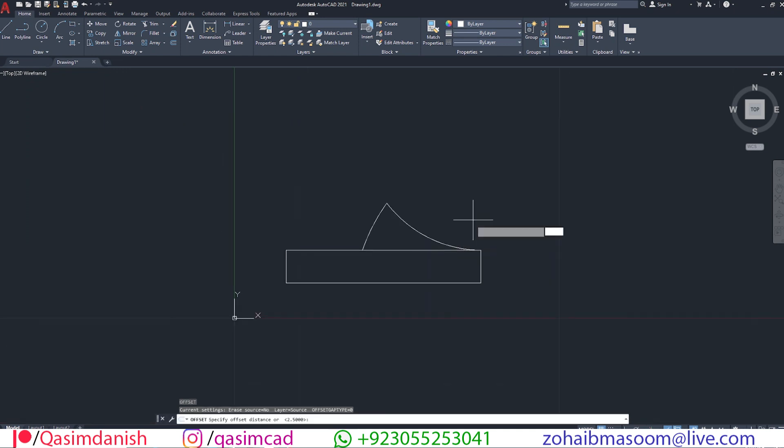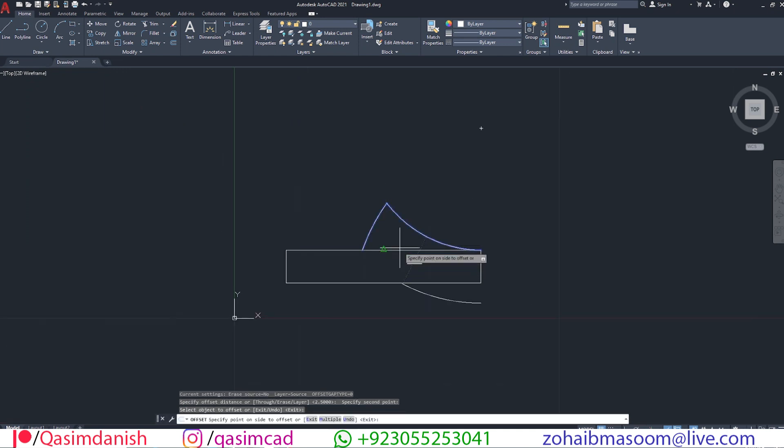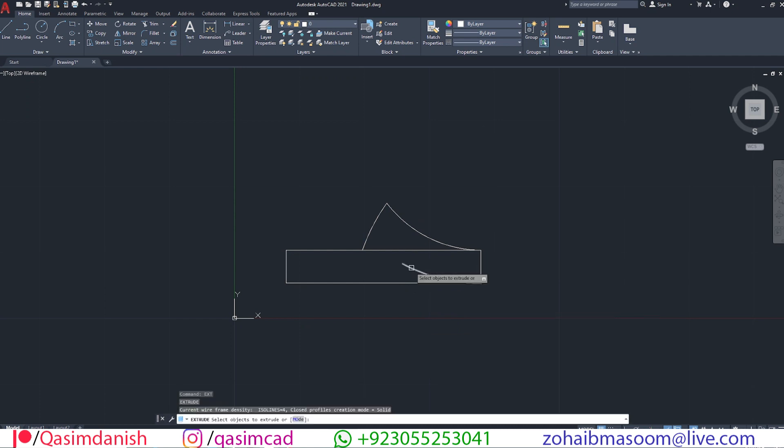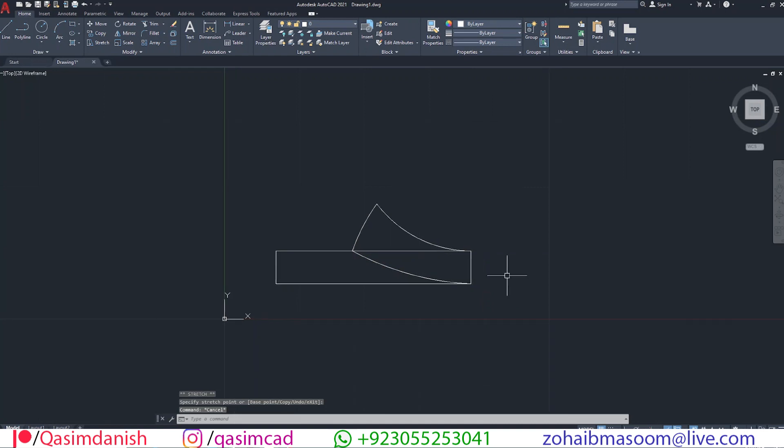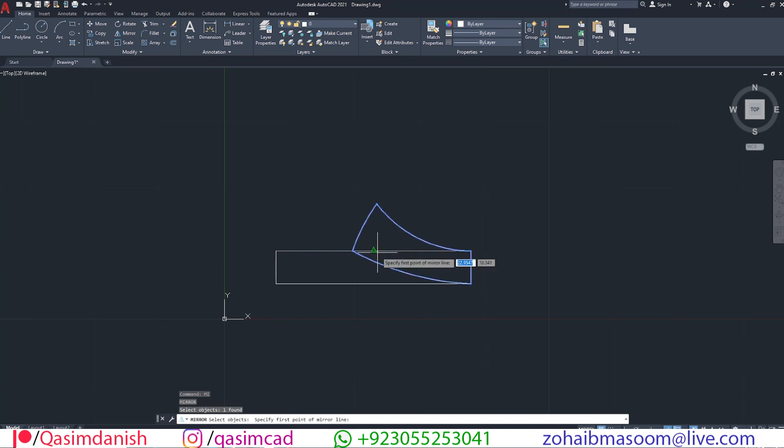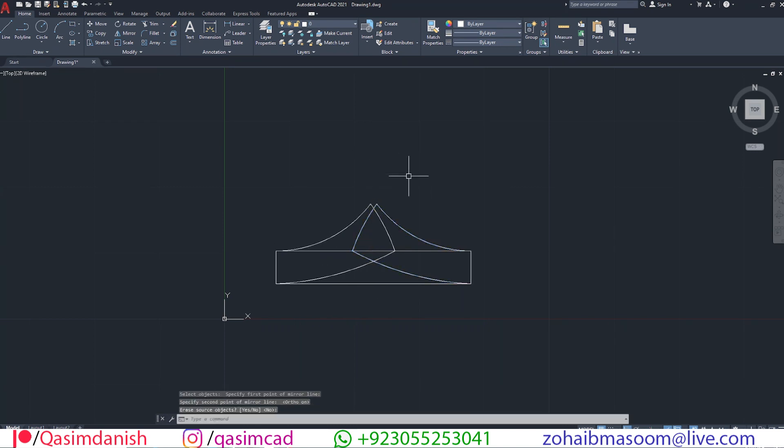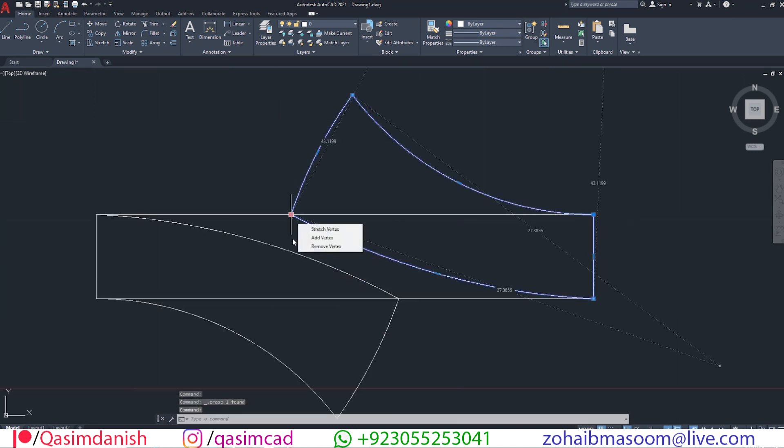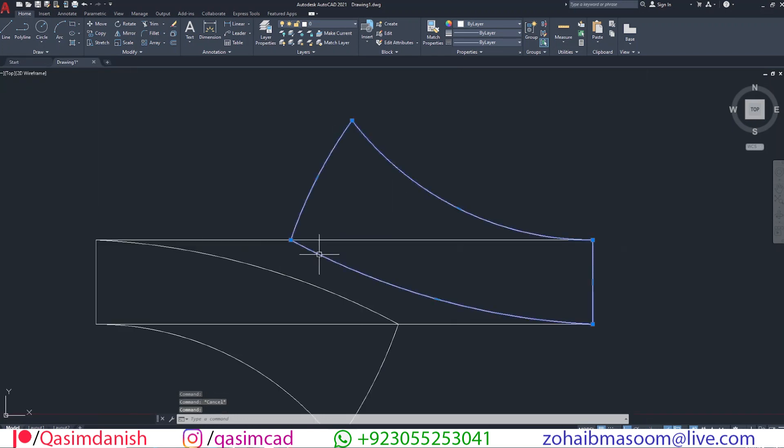Make an offset with O command. Adjust both points of the offset line. Join all these curved lines to make a single object with J command. Using MI command, make a mirror copy of this object. Adjust the lines according to your design.